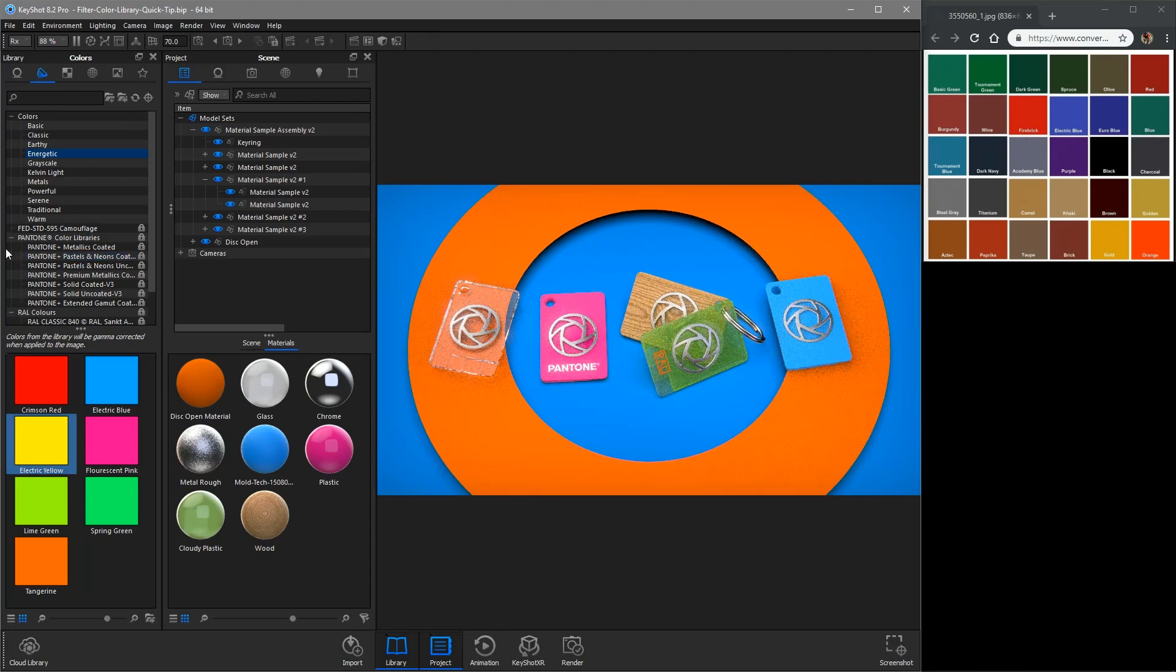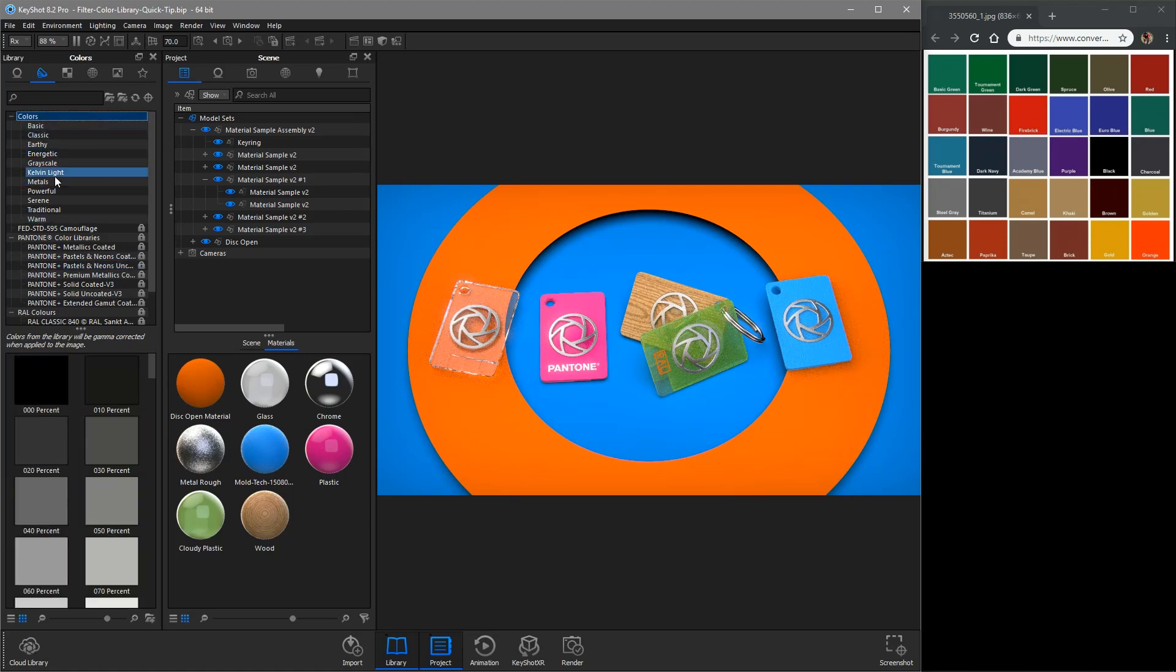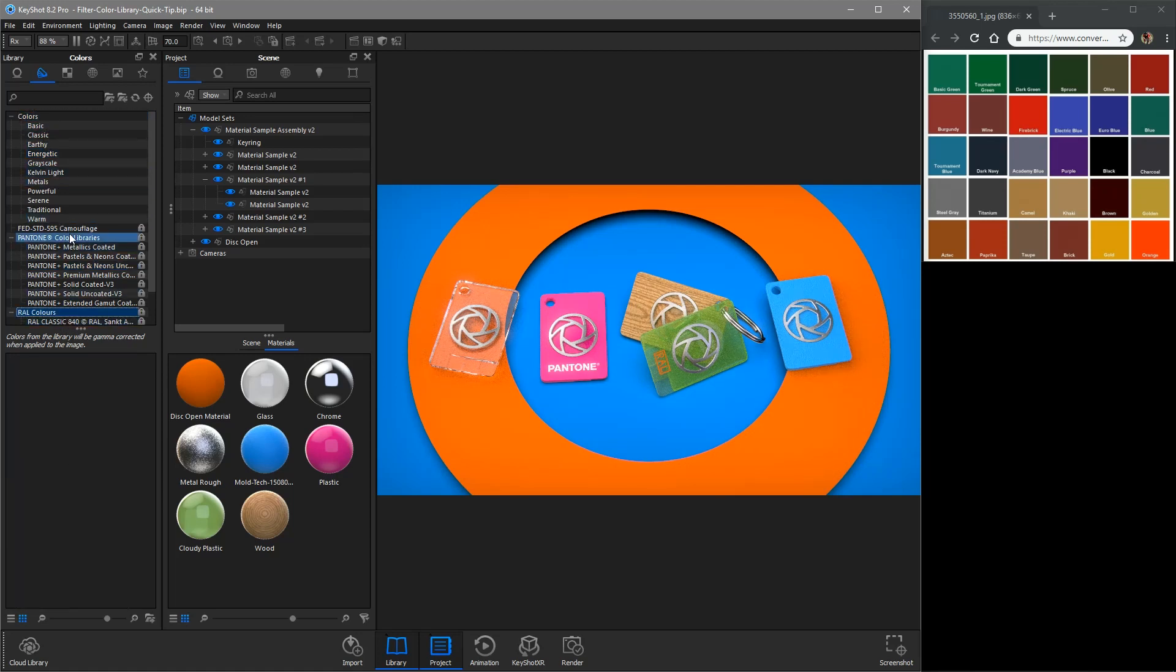The KeyShot color library includes generic color swatches, RAL, and Pantone libraries.